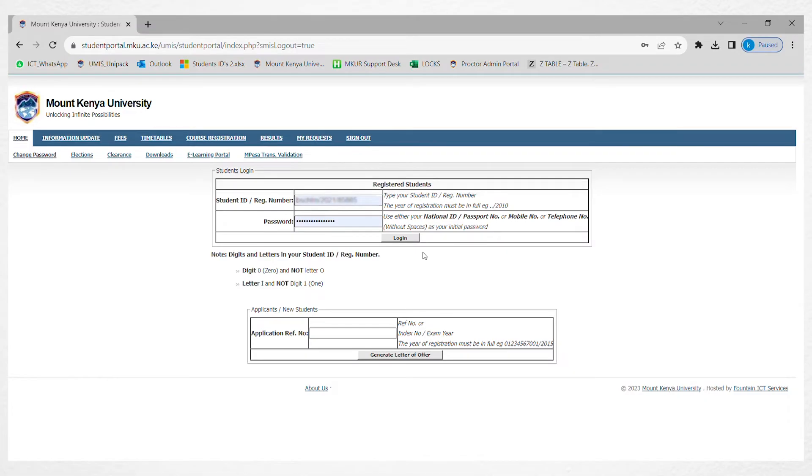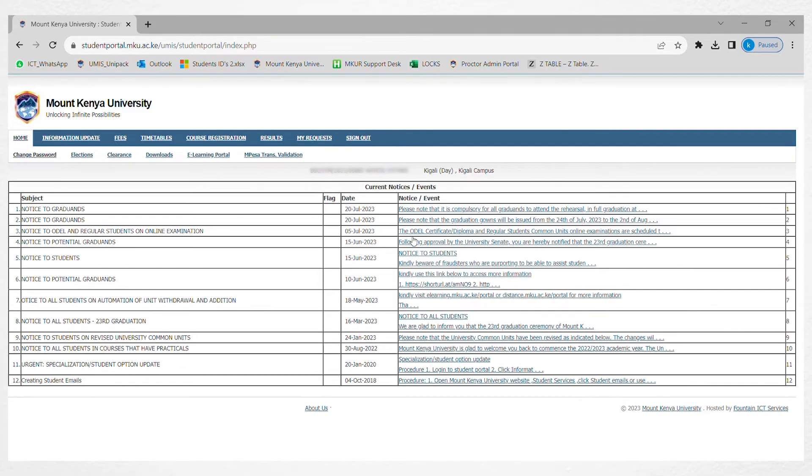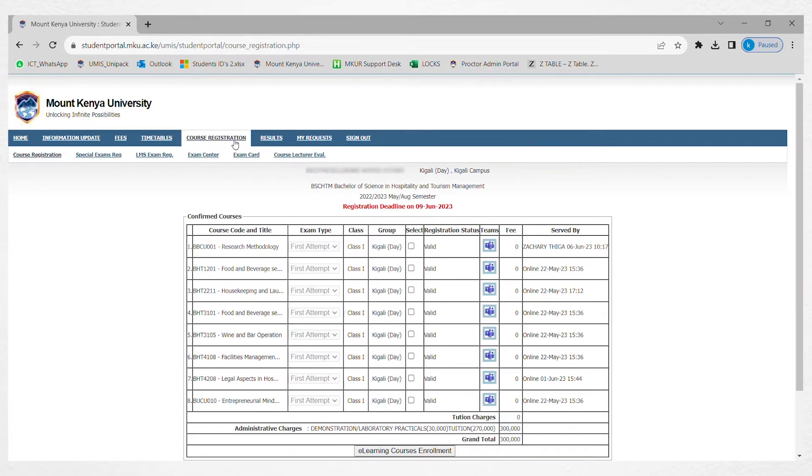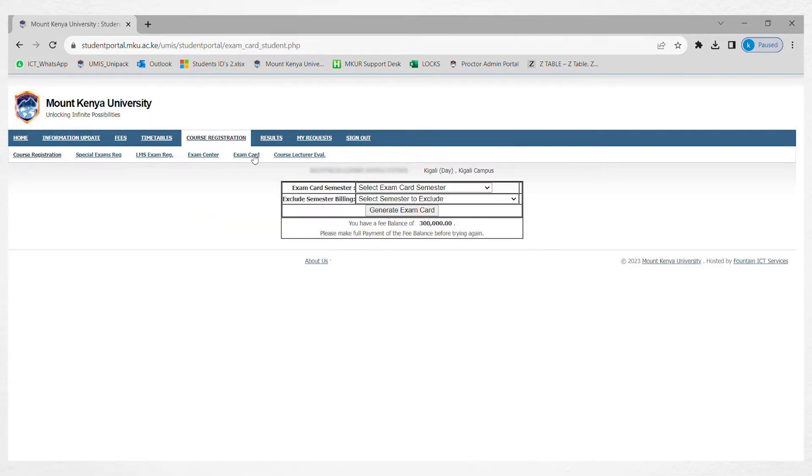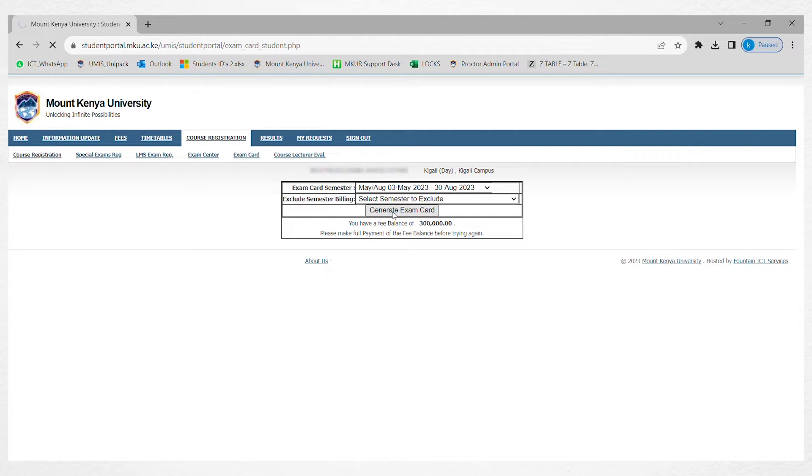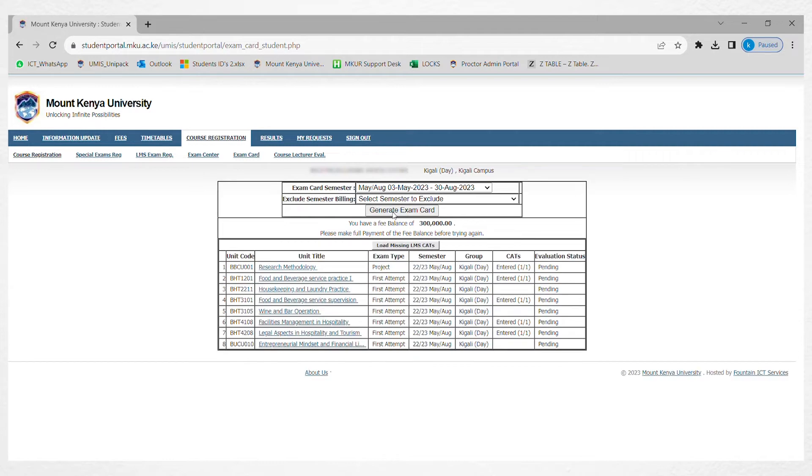To get into your portal to generate an exam card, go to course registration, then come here to exam card. On exam card generate, select the semester and click generate.